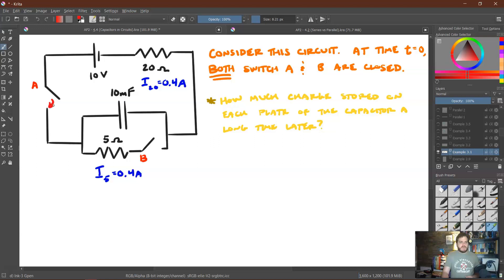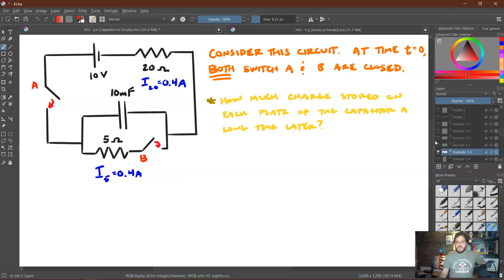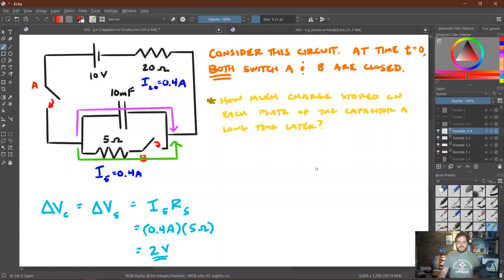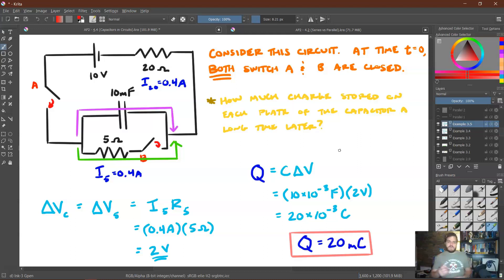Using the same circuit with both switches closed, how much charge is stored on each plate when the capacitor is fully charged? By Kirchhoff's loop rule, the voltage across the 5-ohm resistor must equal the voltage across the capacitor. Using Ohm's law: 0.4 amps times 5 ohms gives 2 volts. So the voltage across the capacitor is also 2 volts. Using Q equals C delta V with a capacitance of 10 millifarads, we get Q equals 20 millicoulombs.